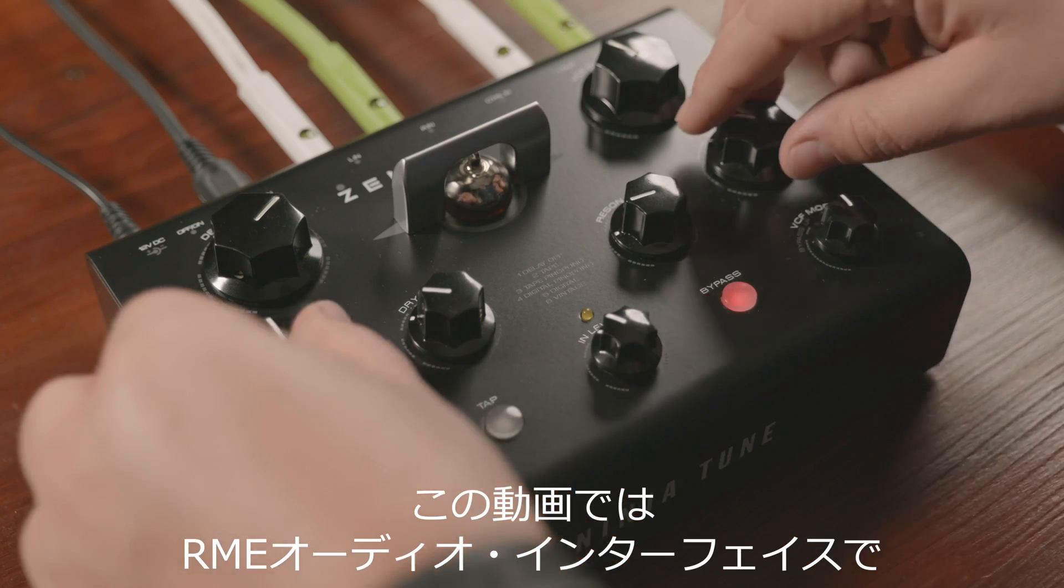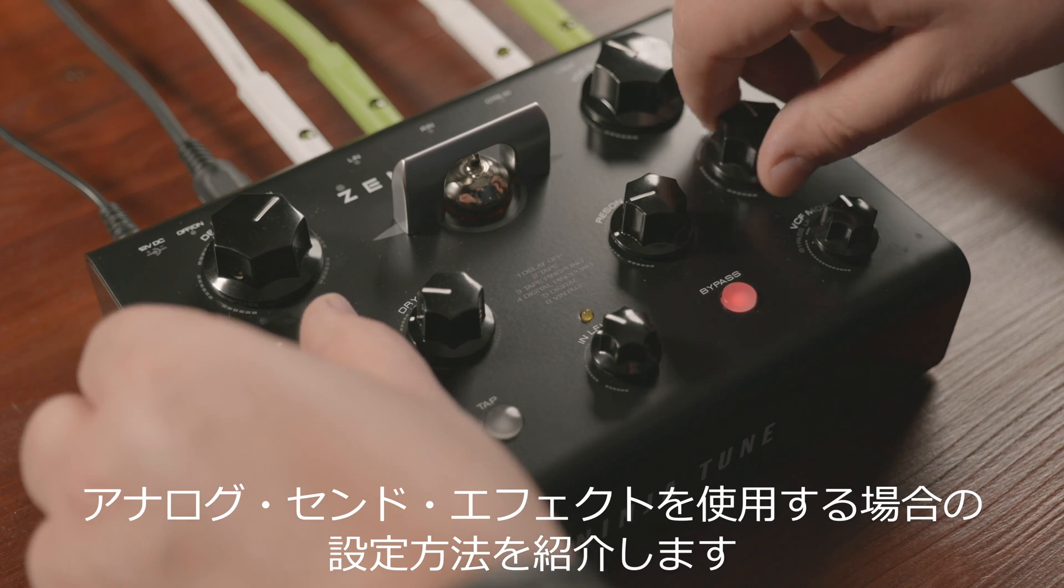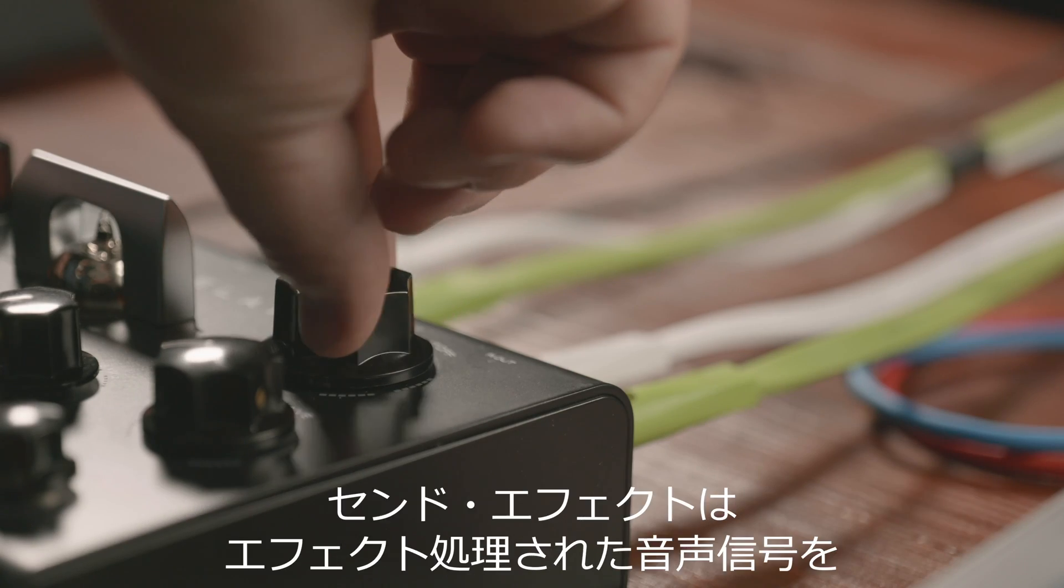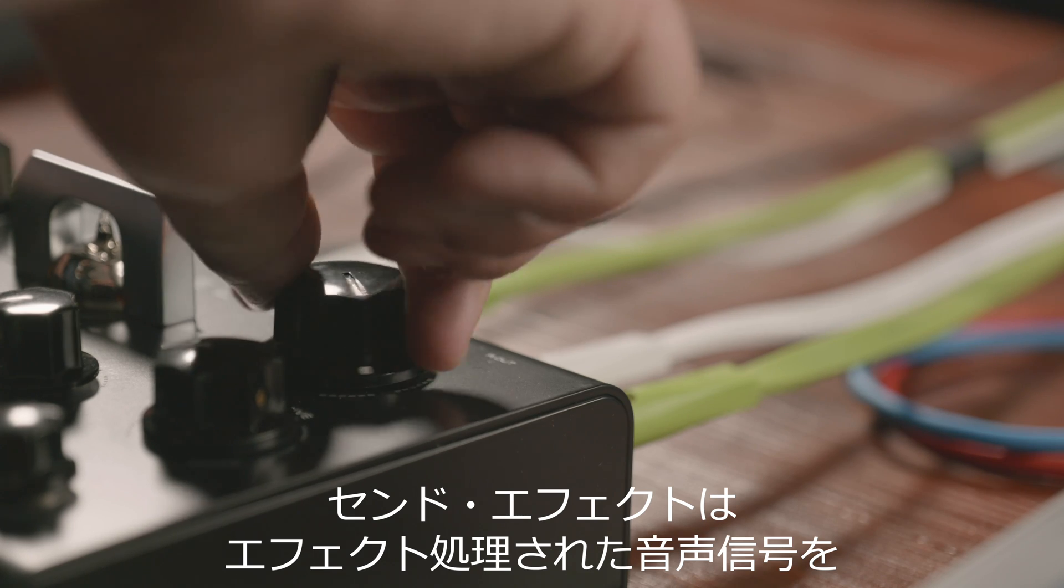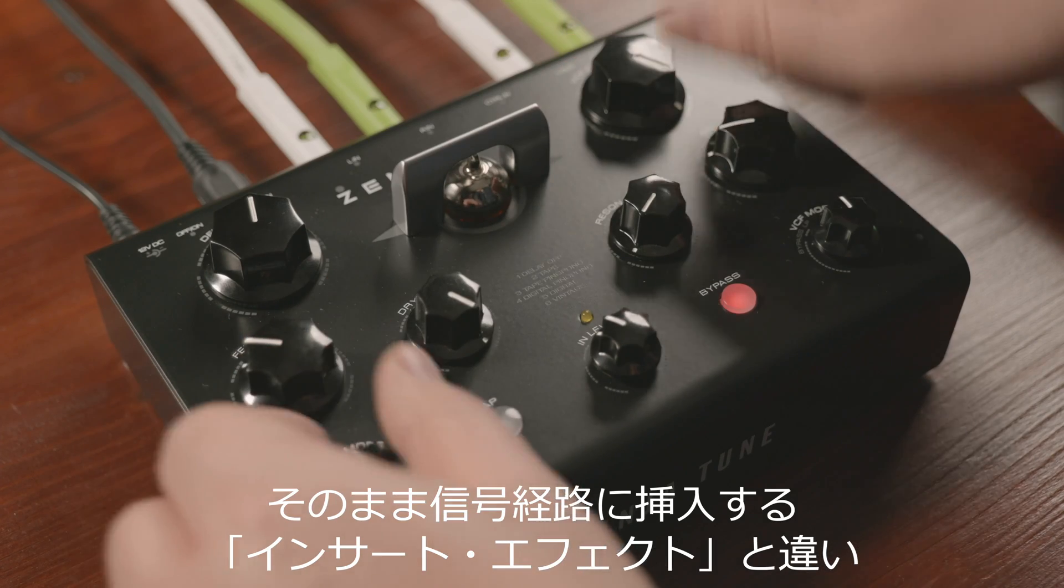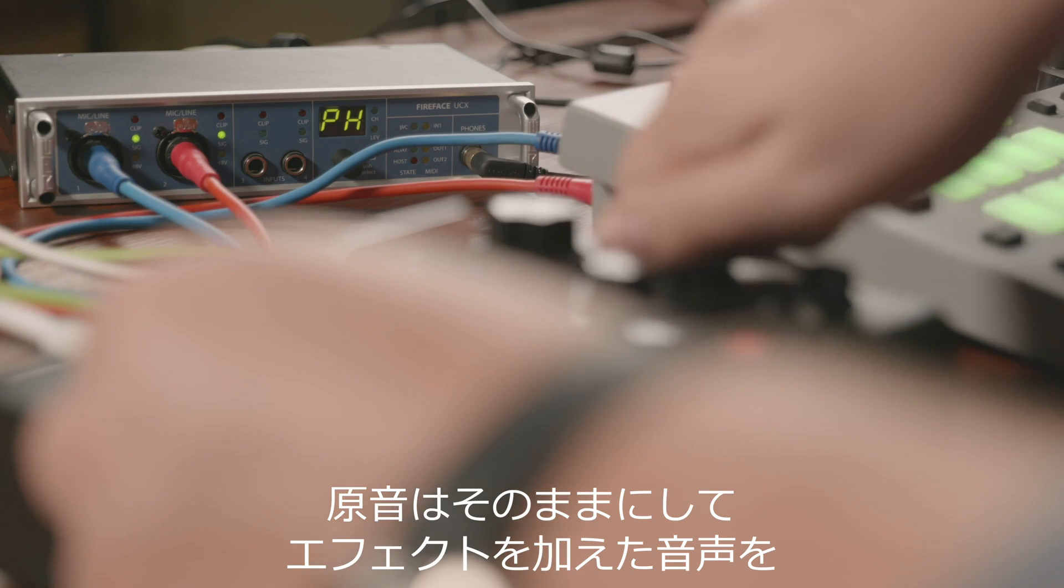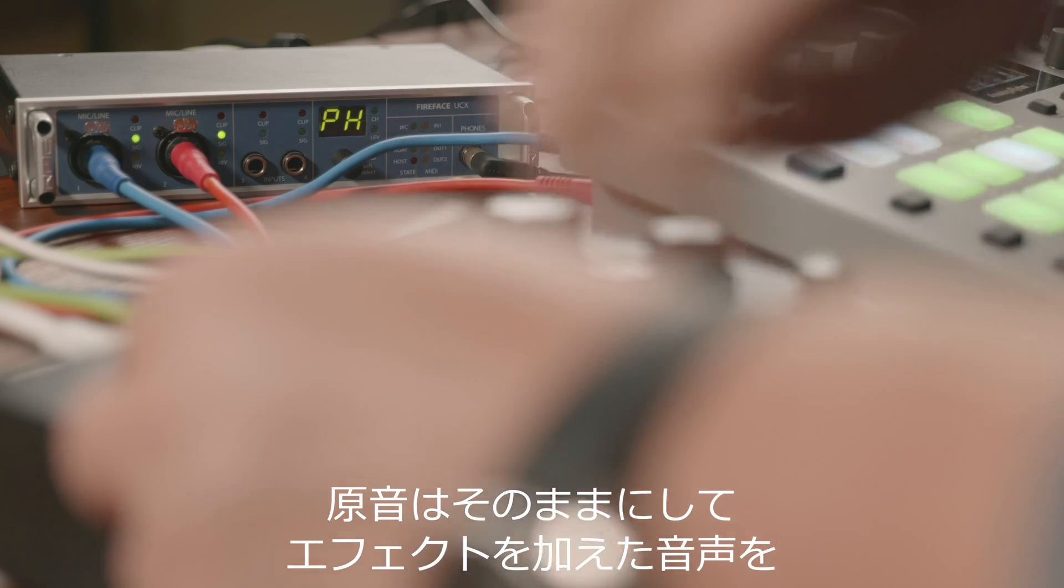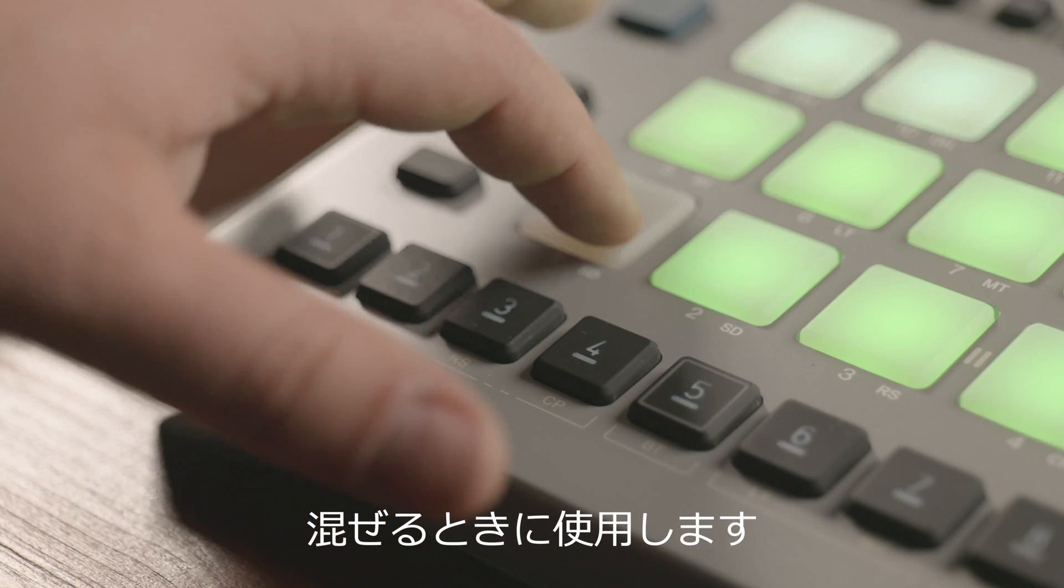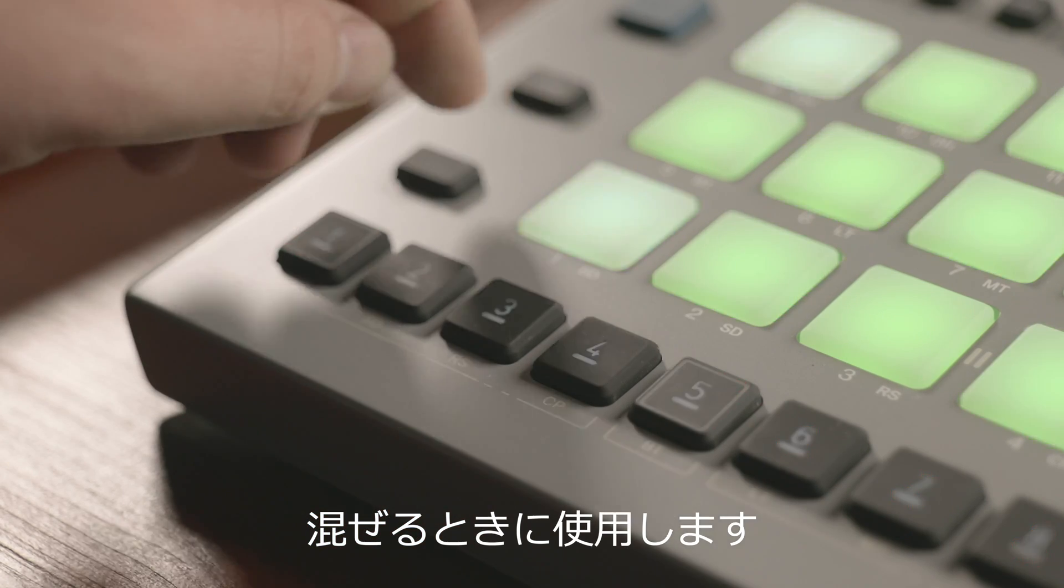In this tutorial you will learn how to correctly set up analog send effects with your RME interface. Unlike insert effects, which as the name suggests are inserted directly into the signal path, send effects remain outside of the audio path and are typically used to add effects to a sound while leaving the original signal untouched.